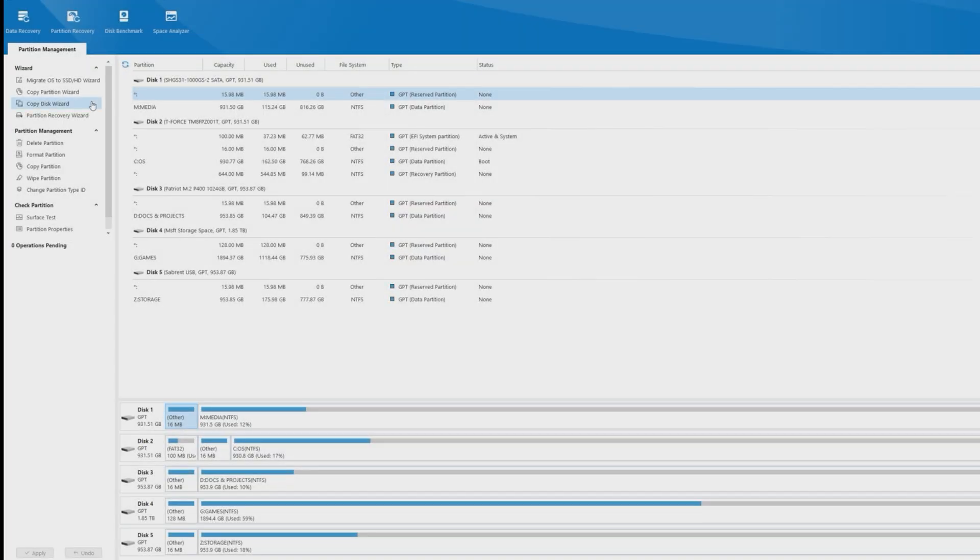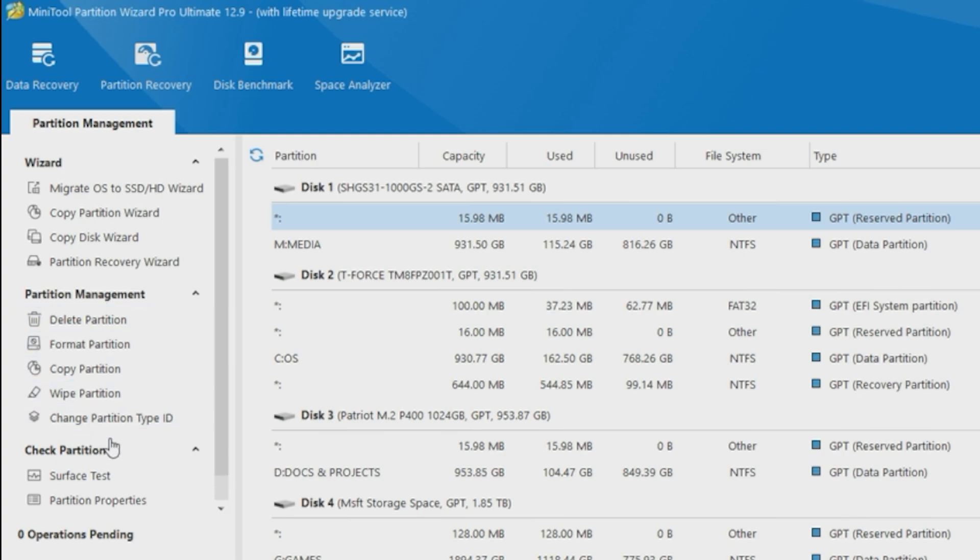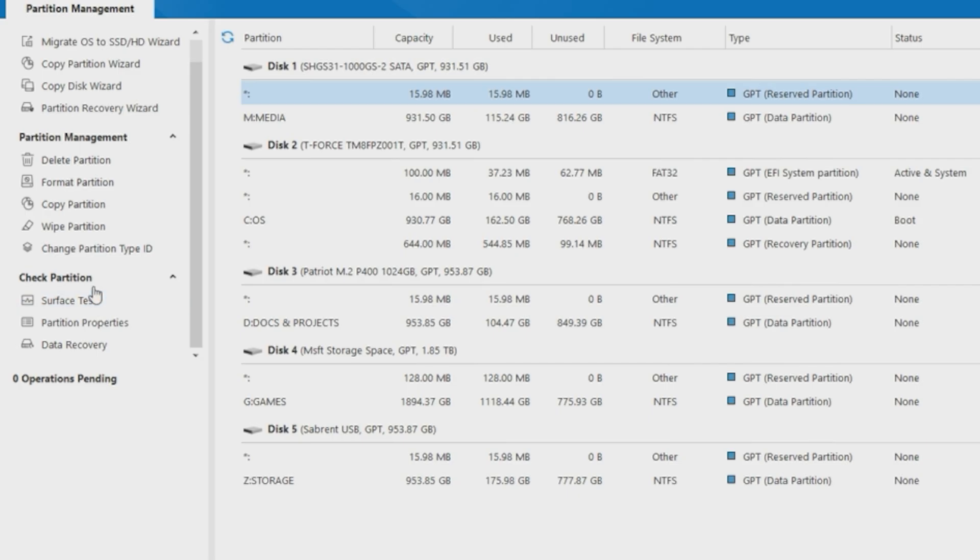Below the Wizard section, we have Partition Management where you can perform simple actions such as deleting or formatting a partition, copying or wiping a partition, and even changing the partition type ID. Next in Simple Tools is the Check Partition section where you can perform a surface test, check the partition properties, and even perform data recovery.